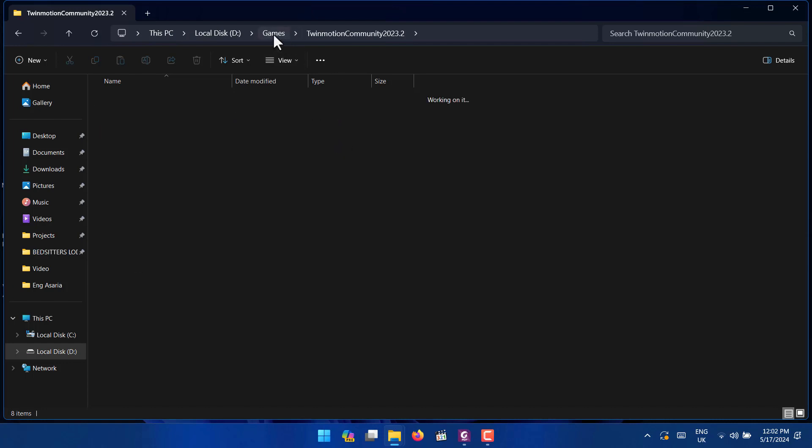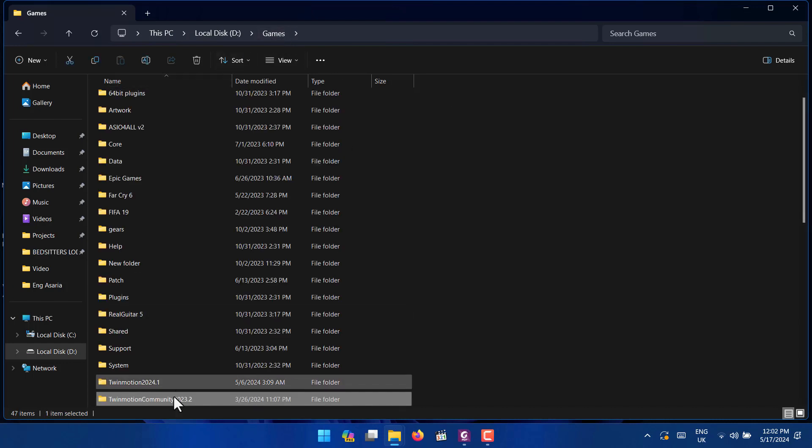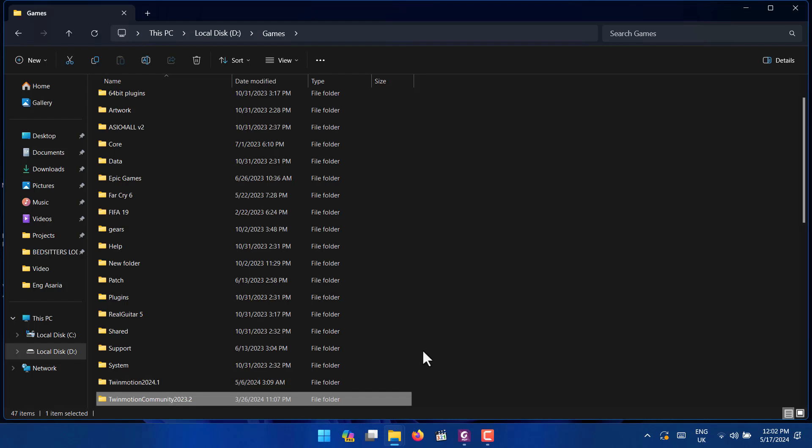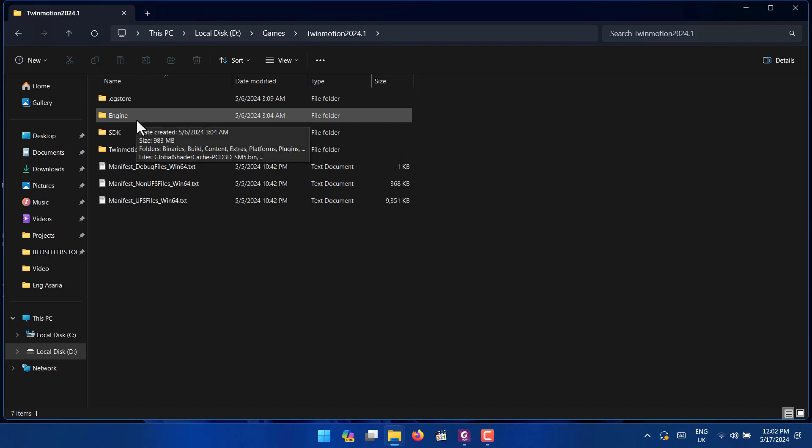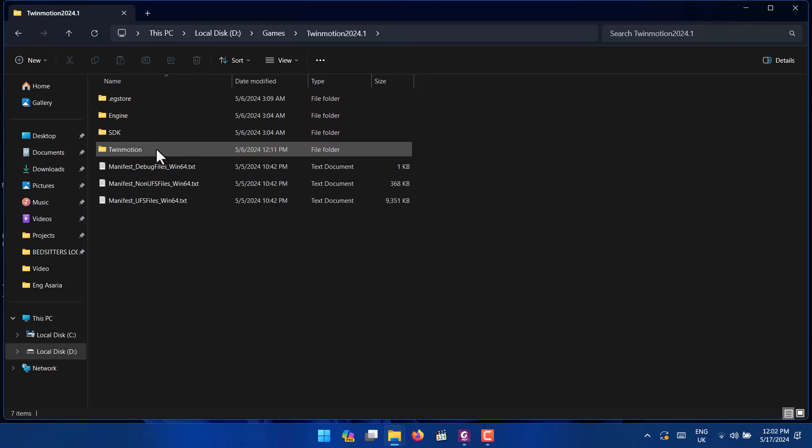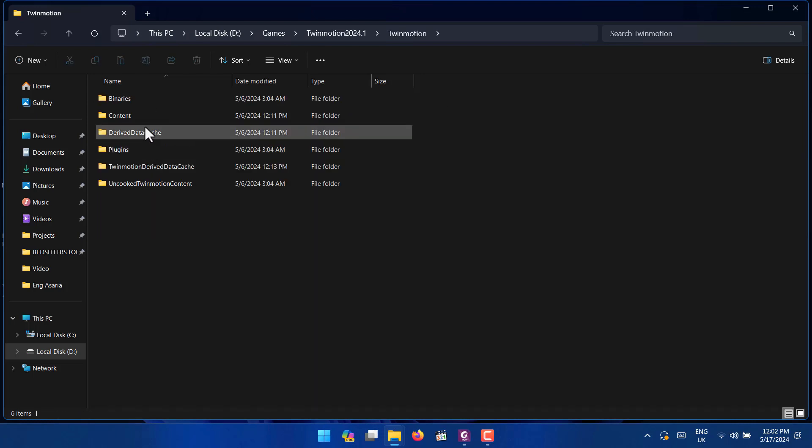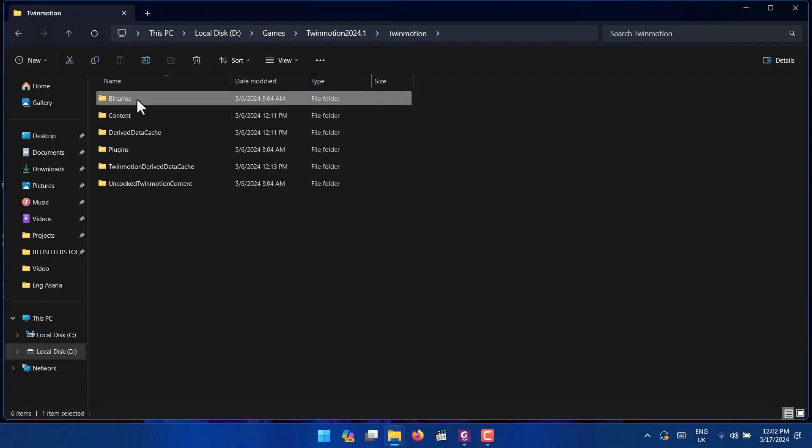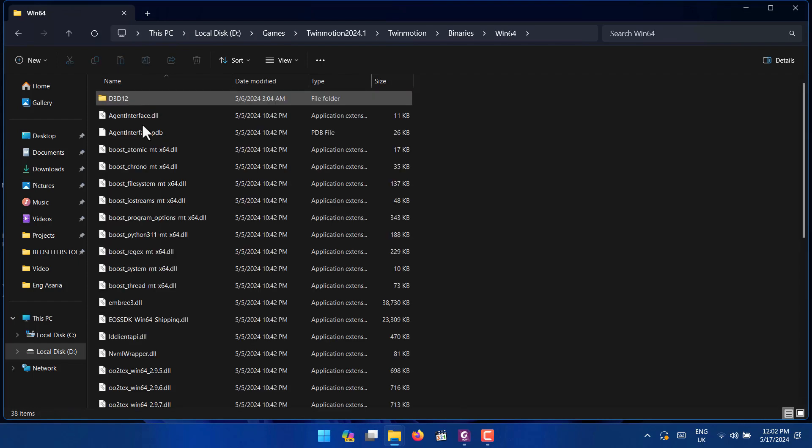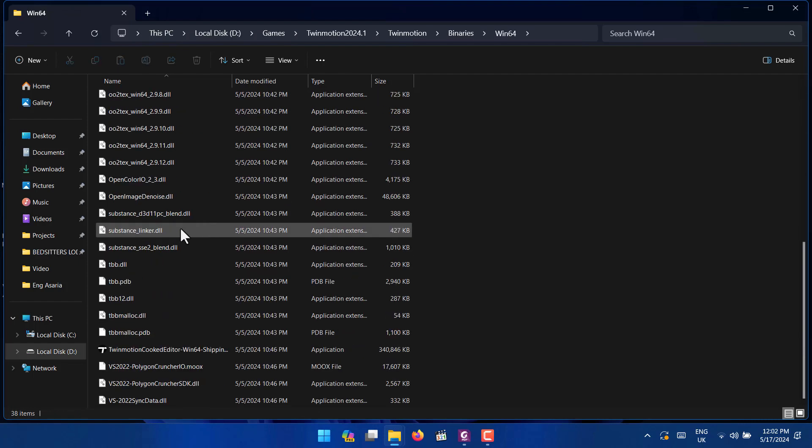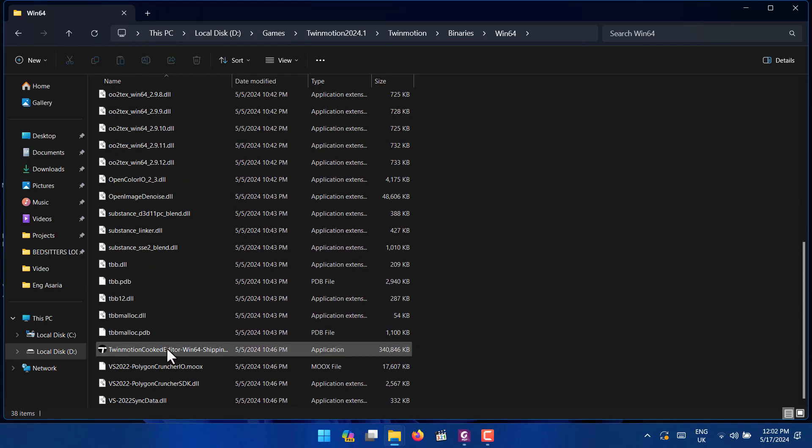But now with the latest version 2024.1, you click on it, then you come to Twinmotion, you click on Twinmotion, then you want to go to Binaries, then you want to go Win64. Then at the bottom you'll be able to see Twinmotion Cooked Editor Win64 Shipping, which is the application.